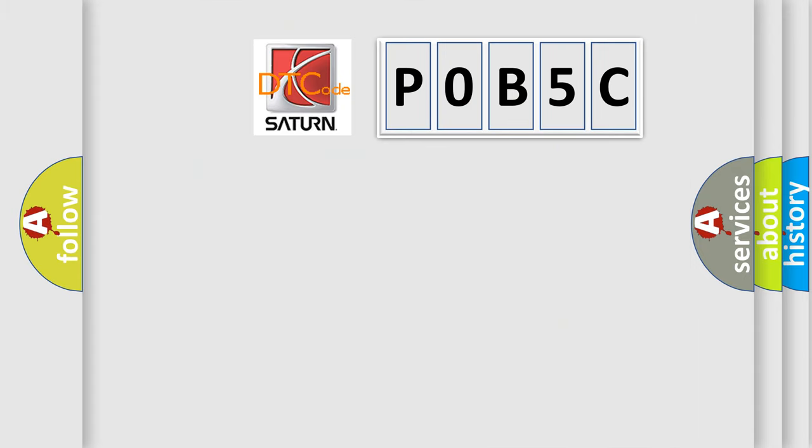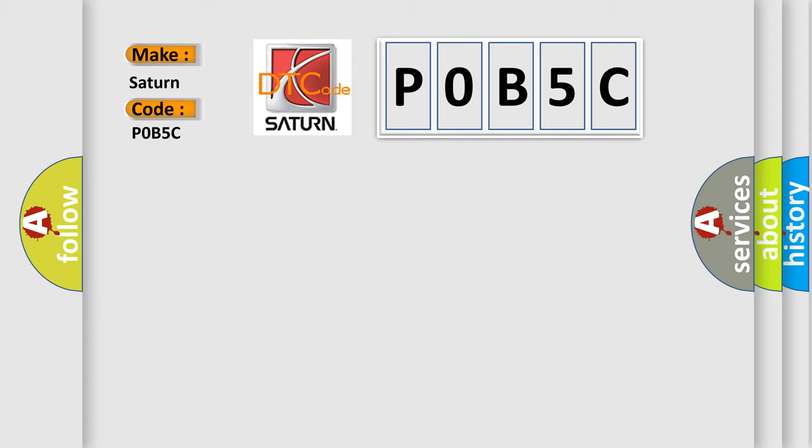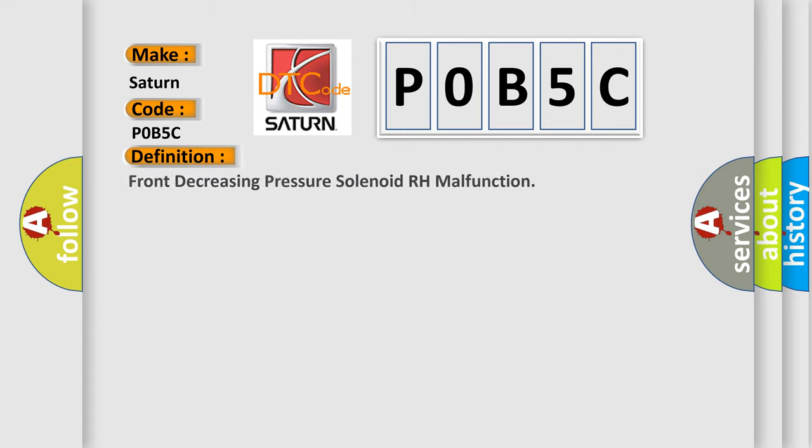So, what does the diagnostic trouble code P0B5C interpret specifically for Saturn car manufacturers?